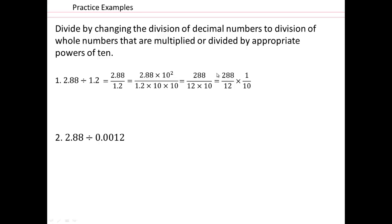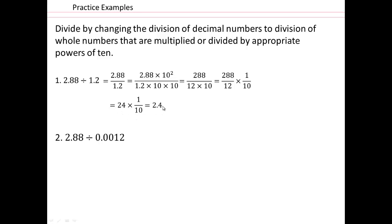So 288 over 12 — you already know how to do that. Using equivalent fractions, 12 goes into that 24 times. You can factor it and reduce it that way. Either way, when you reduce it to 24, you have to remember to multiply by one tenth, which is the same as saying it's 24 over 10, or moving the decimal place one to the left.